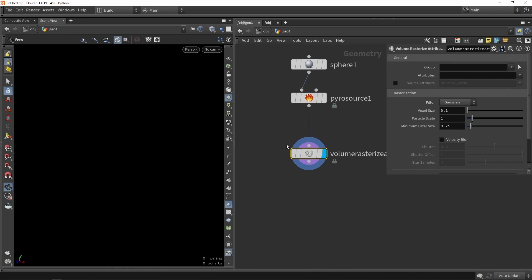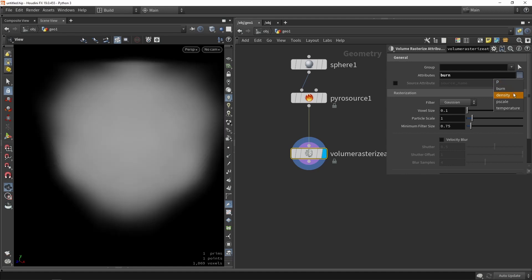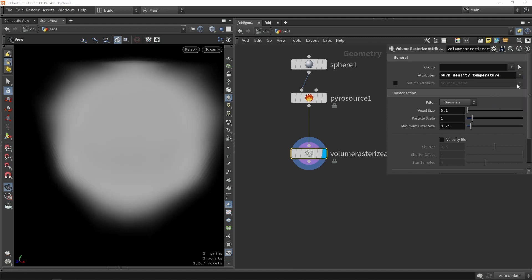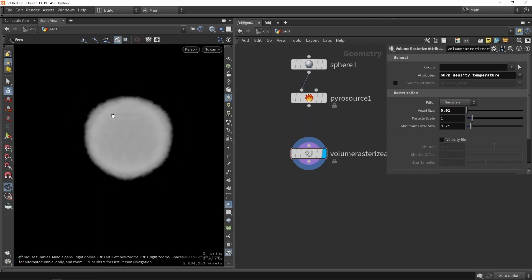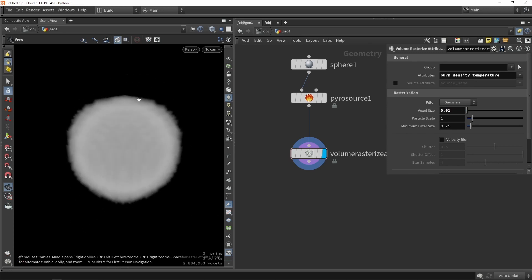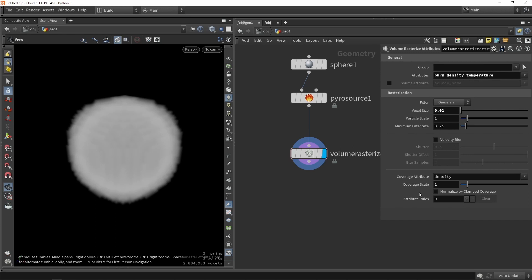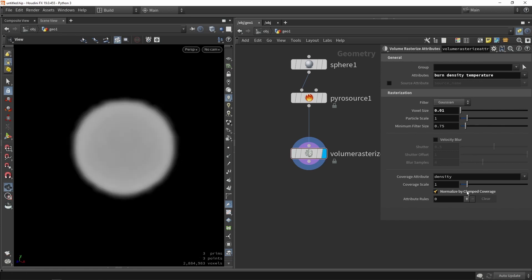By default it might not really do anything, and the reason for that is we also need to assign the attributes. So we're going to assign the burn value, the density, and the temperature. So these are now turned into volumes, as you can see. We can again play around with how much detail or how high quality this is. So if I lower the voxel size, you will see that we will have actually more detail — creating more voxels. We can also say that we want to normalize this, and you can see that this will make a difference and we get a better shape.